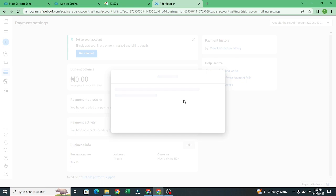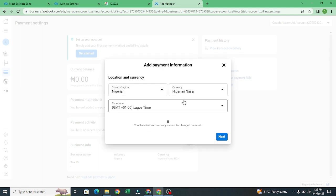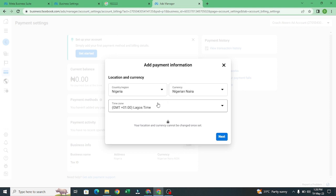It's going to access to add funds. Right now it's in postpaid. Make sure that your location Nigeria, current scenario, then this is time zone Lagos time. So you click on next.